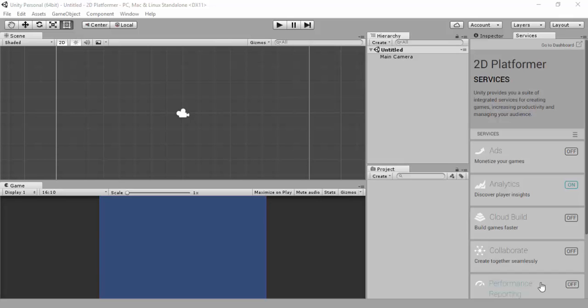Hey guys, Stephen here from Heresy Academy. This new series we're going to do a 2D platformer game in Unity. The reason I'm doing one of these is someone actually asked for it in one of the comments, so I decided to give it a go.